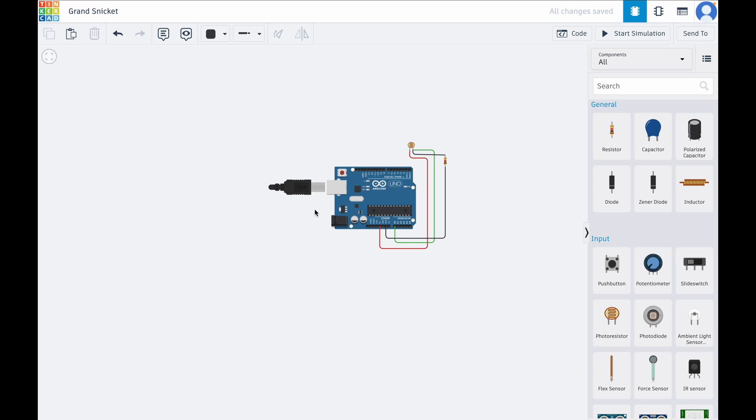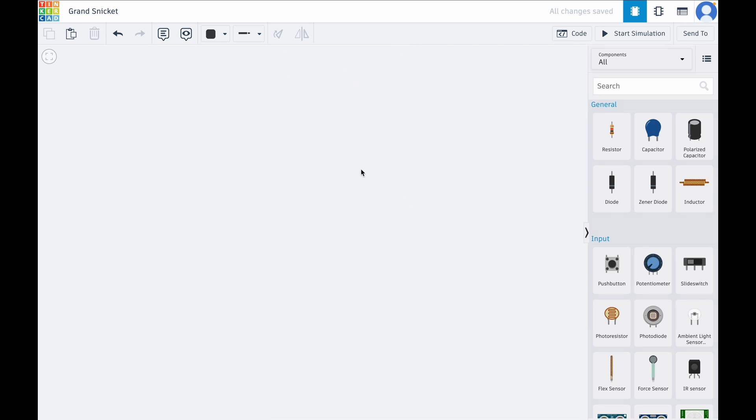By the end of this video, you'll see how everything connects and works. This is what your final product would look like.